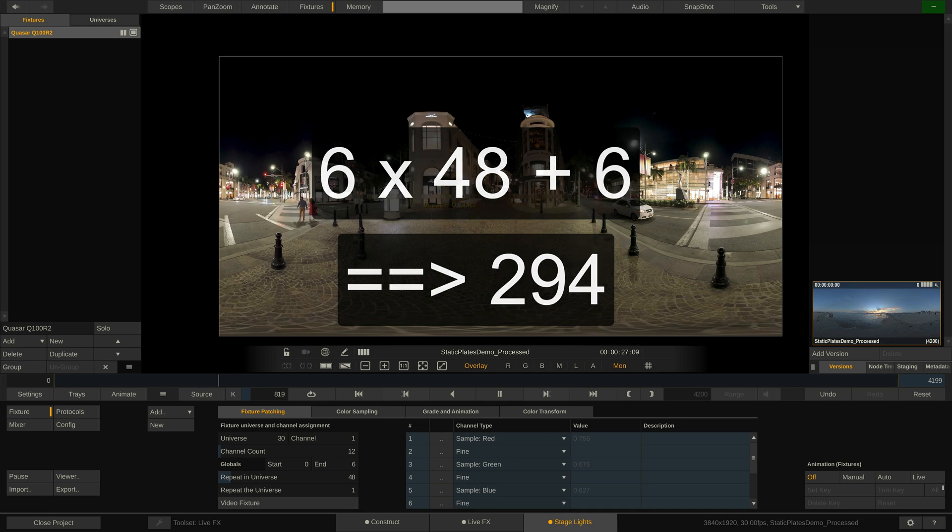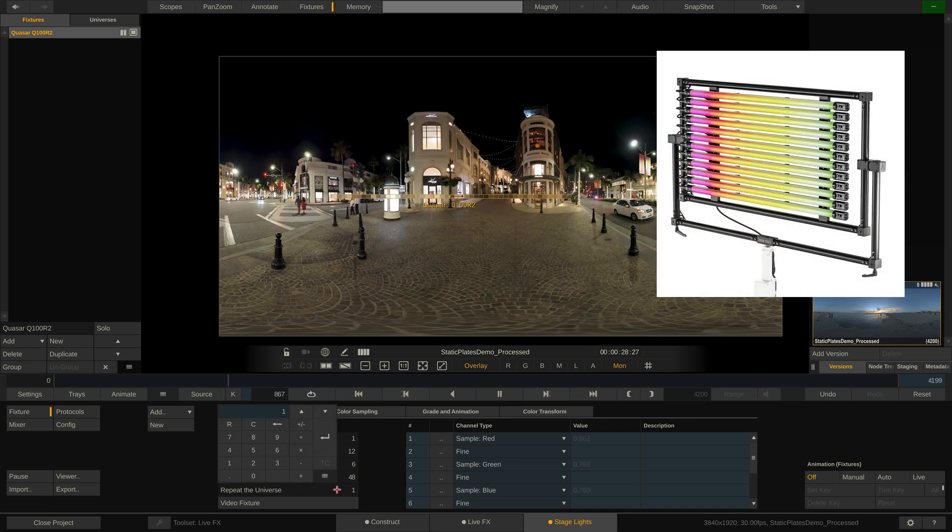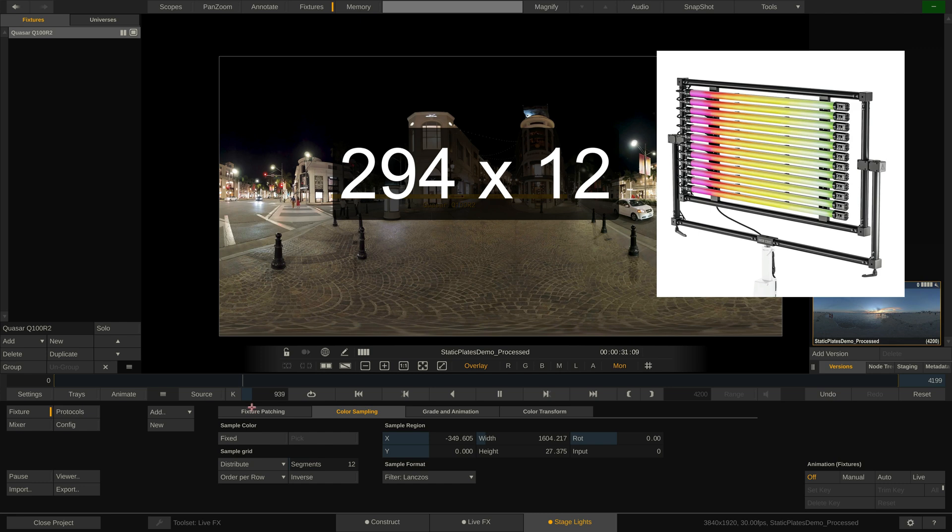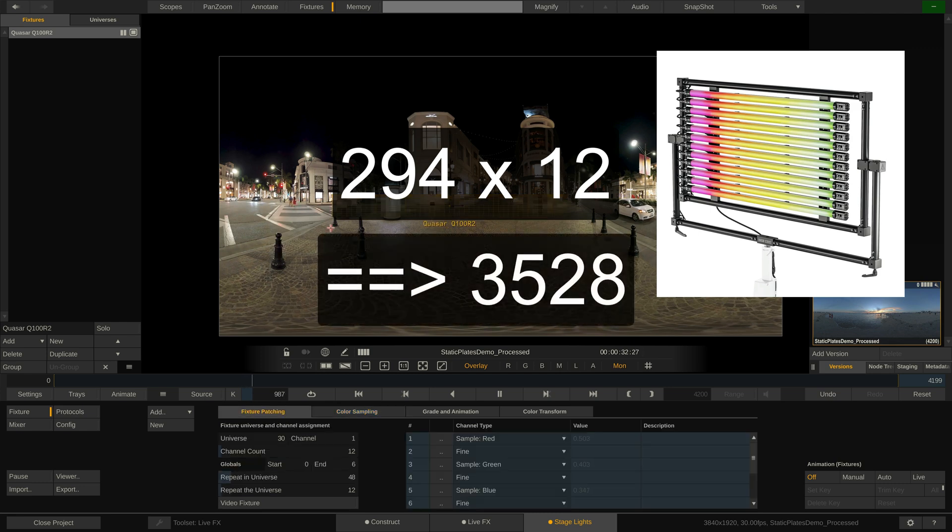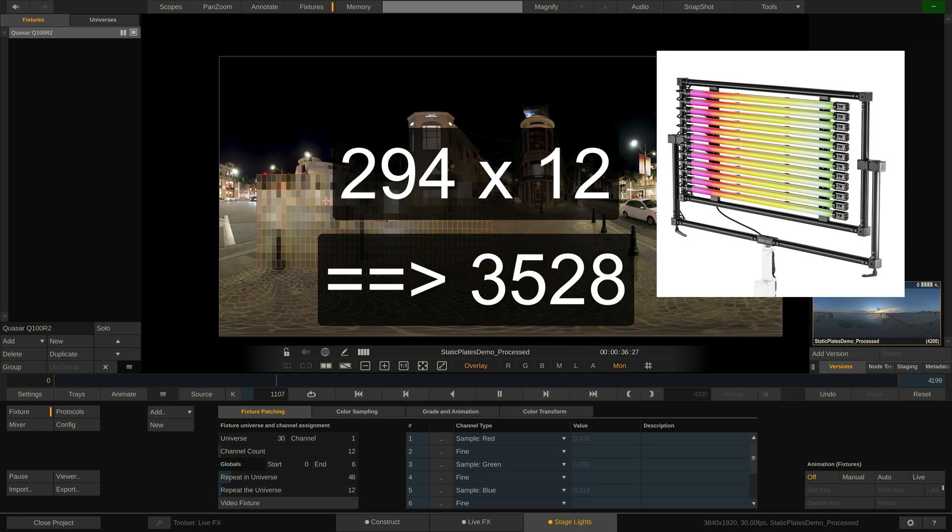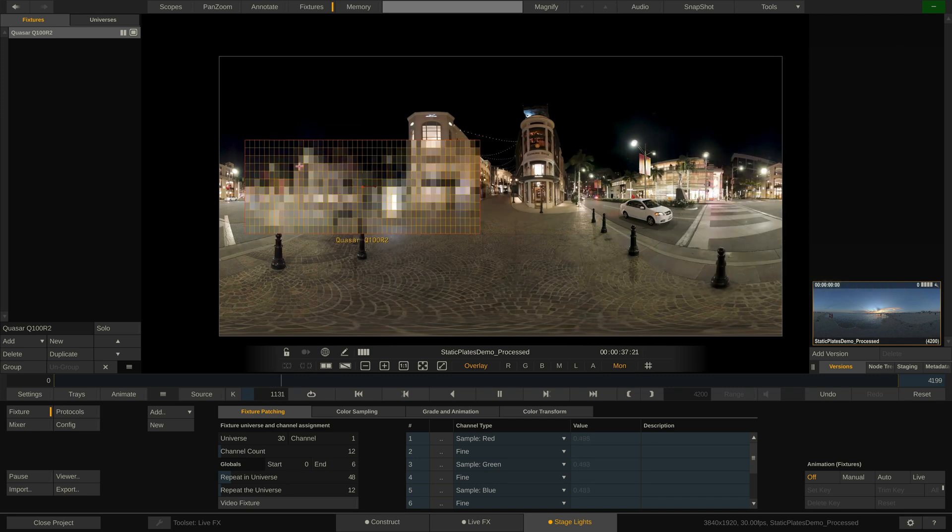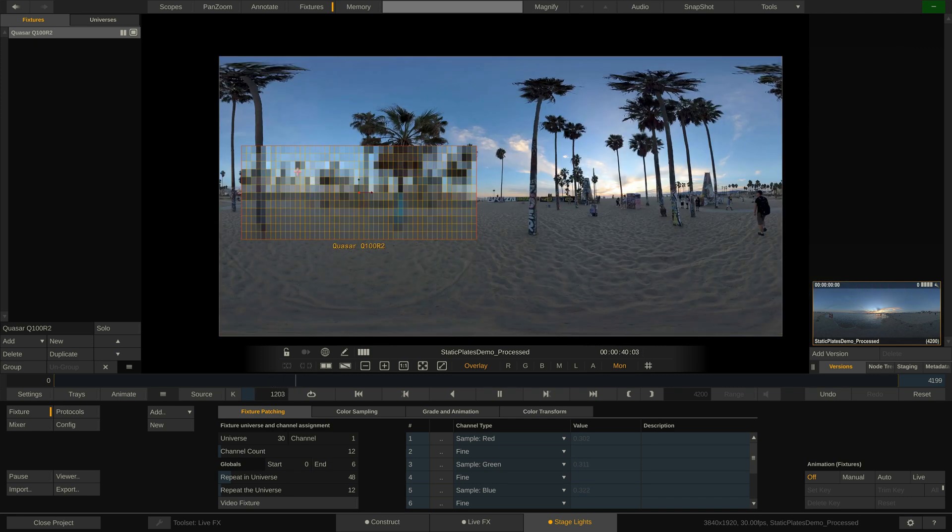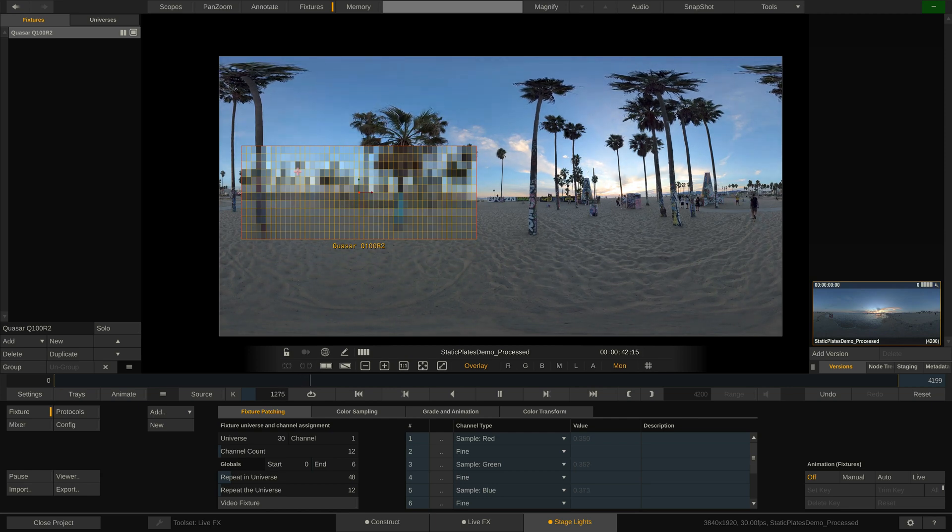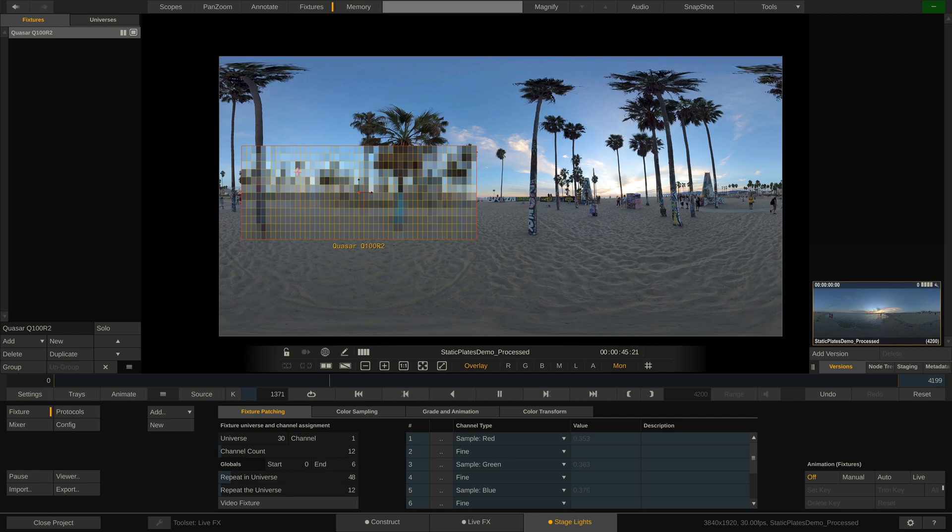Typically you would have a rack of say 12 tubes on set, each one in its own universe, amounting to over 3528 DMX channels spread across 12 universes. And probably you would not only have one rack of these. Now if you are hardware limited on the number of universes and hence DMX channels that you can drive, you might run out of universes sooner than you'd like.